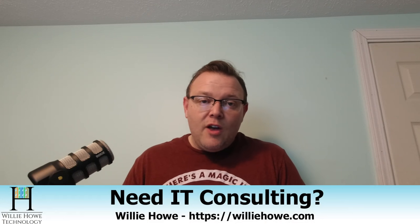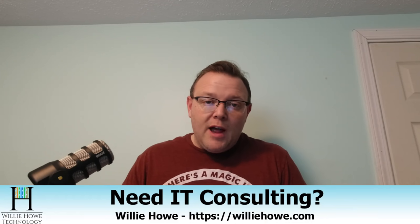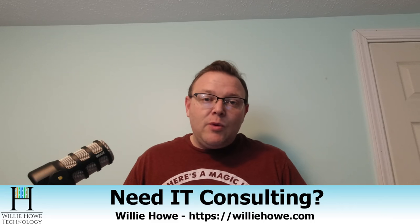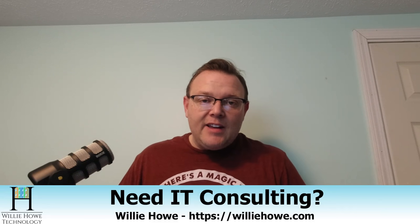Also, if you need IT consulting for anything from security to networking, whether it's wired or wireless or voiceover IP, everything in between, go to williehow.com, fill out that contact form, and someone will be in touch with you.